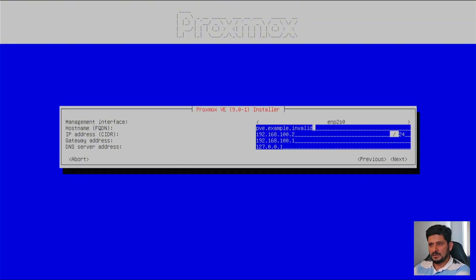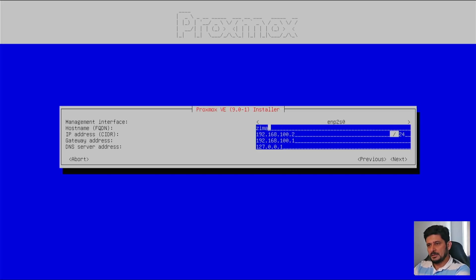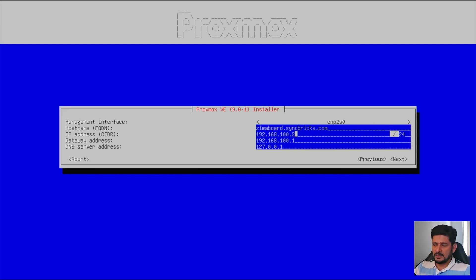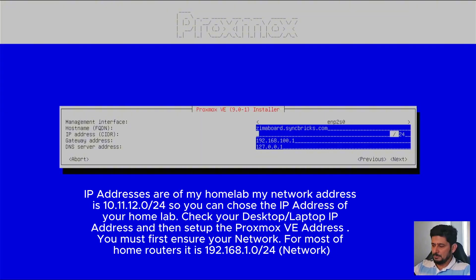Hostname is PVE, but I will be choosing this as zimaboard.syncbricks.com, just to make sure that whenever I'm accessing a Proxmox virtual environment, I know which particular hardware I'm accessing. And here, I'll be choosing the IP address, which is 10.11.12.101, which is what I usually use for the Proxmox.